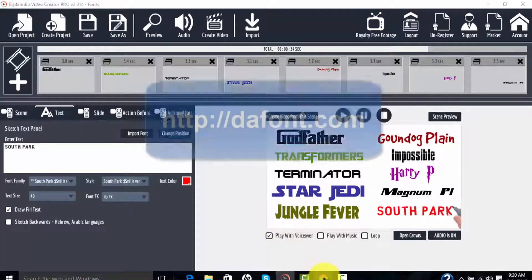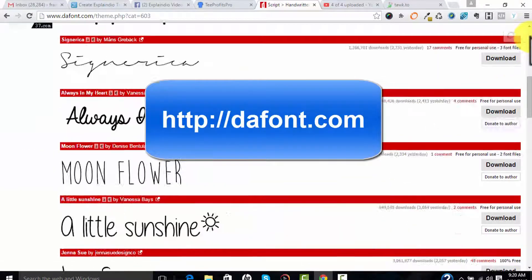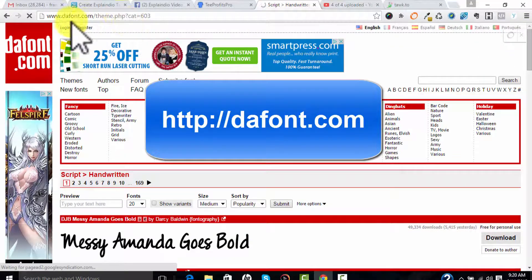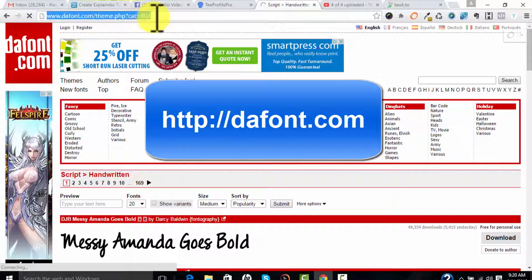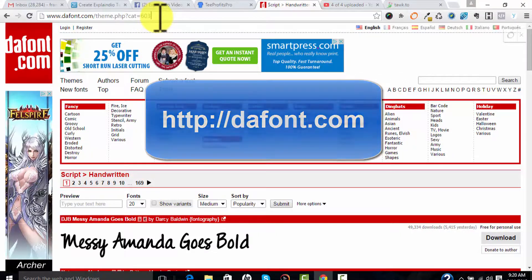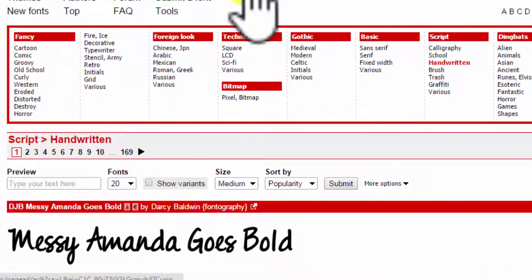One of my favorite spots to find new fonts is dafont.com - D-A-F-O-N-T dot com - and they have lots and lots of really great fonts that you can get for free.